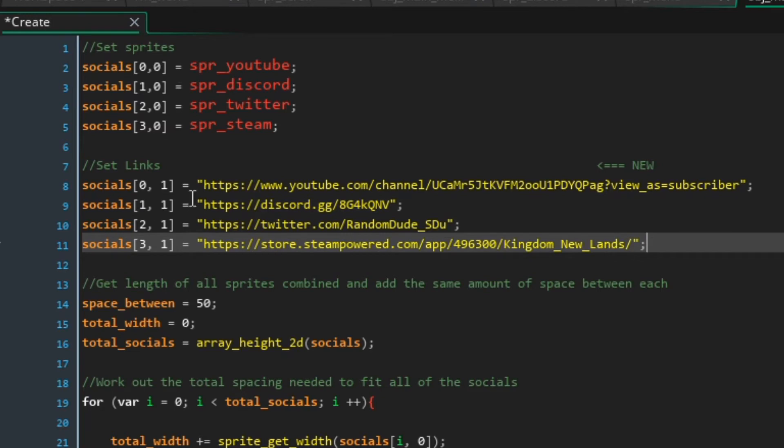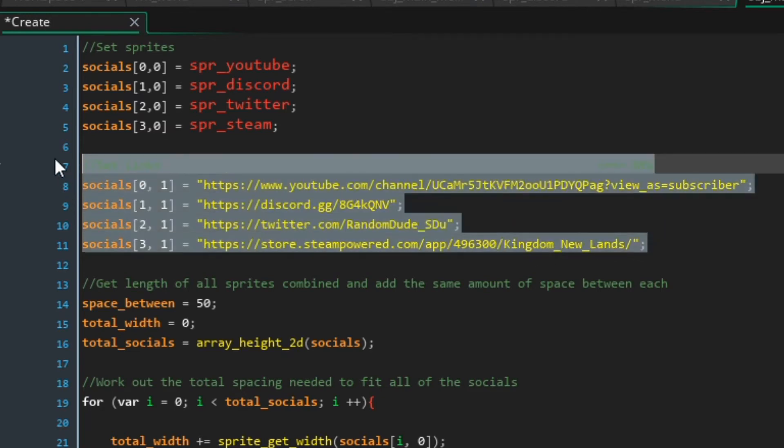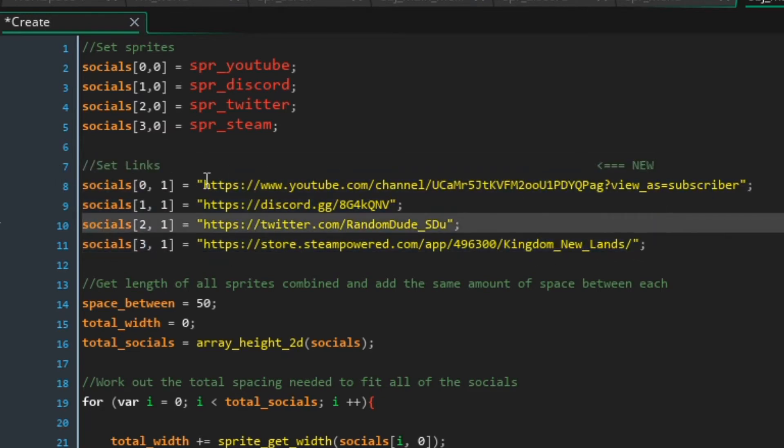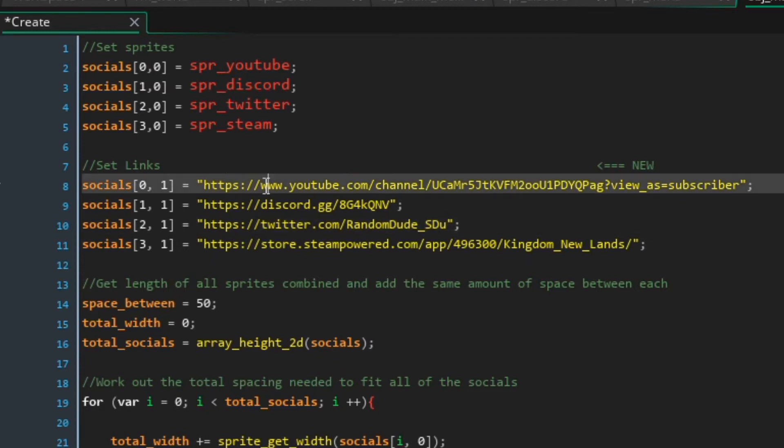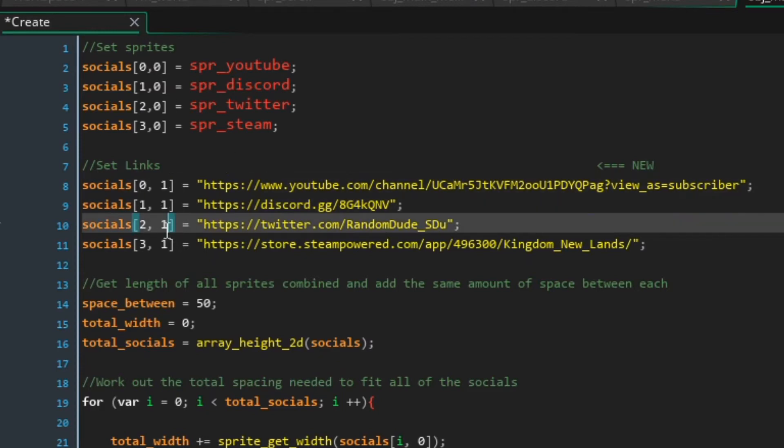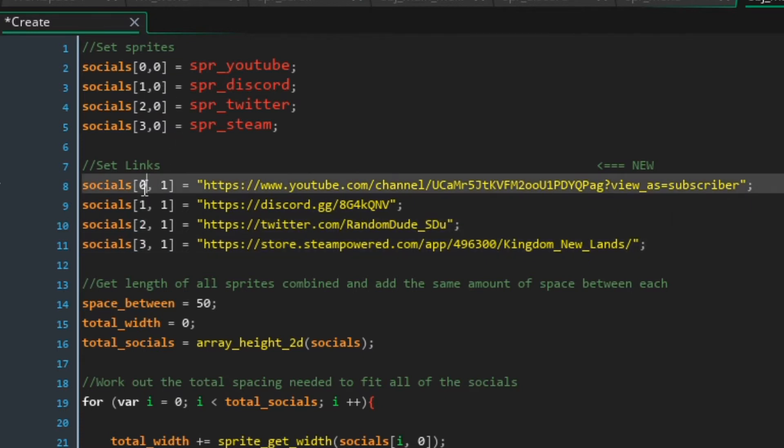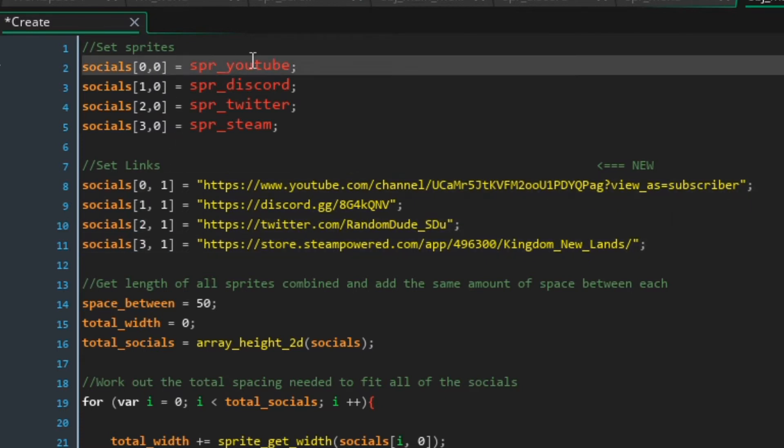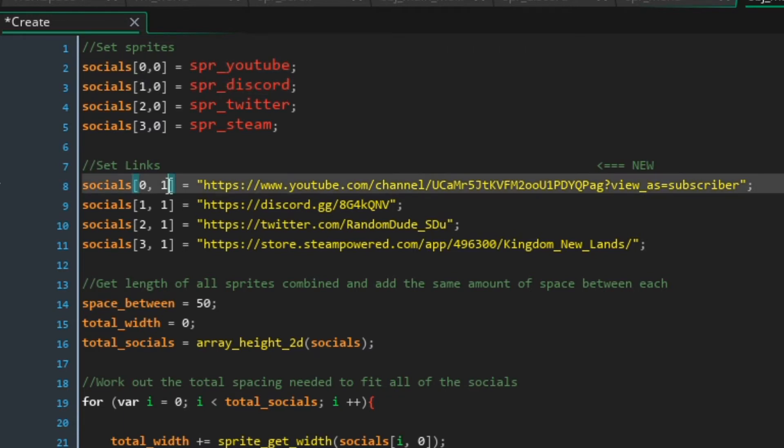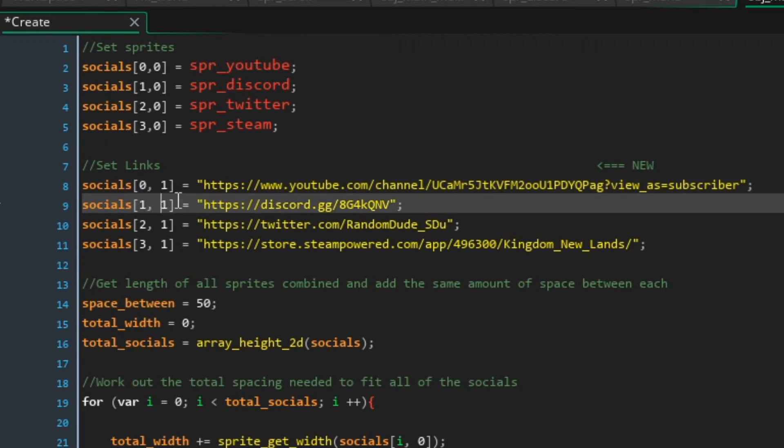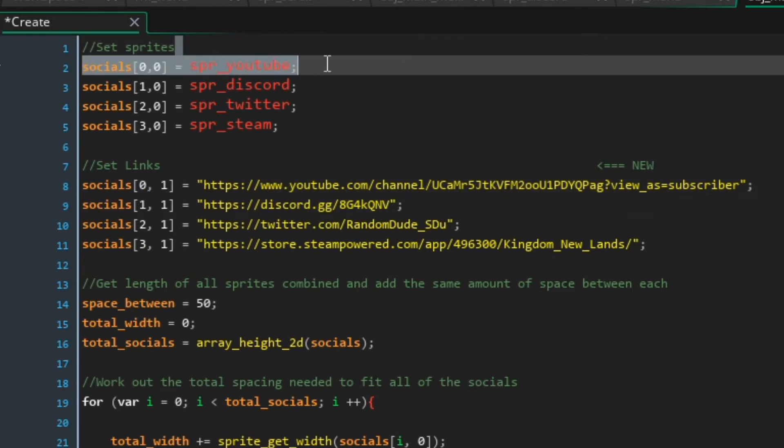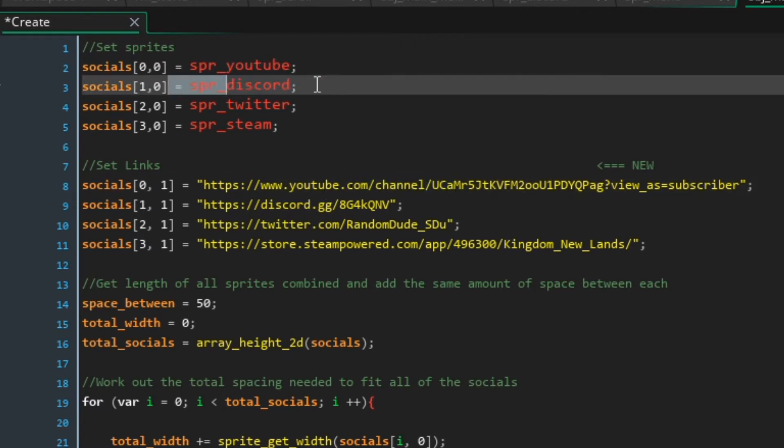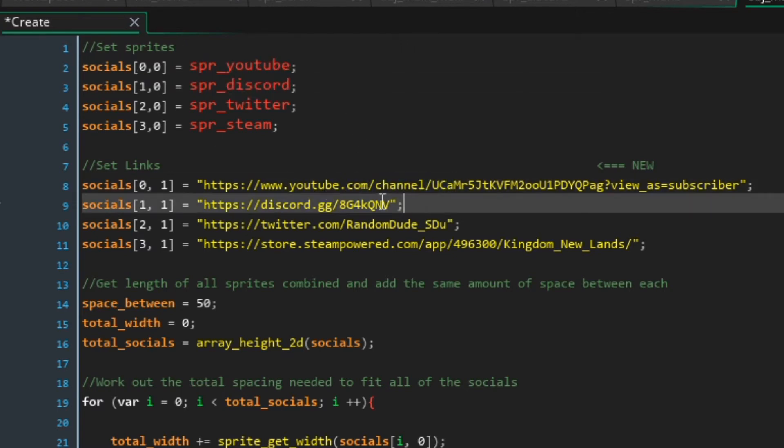Whatever link you get make sure you put it inside two quotation marks like this so they should appear as strings. So this is the new code, all these links are going to be stored in the second entry for each one. So zero zero was youtube, one zero was discord for the sprites, zero one should be the youtube link, one one should be the discord link, etc. So make sure the sprites and the links match up.